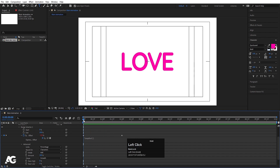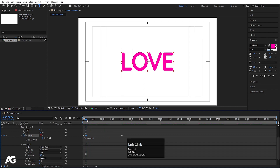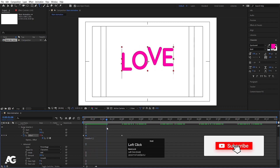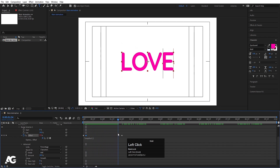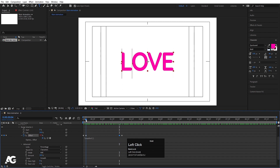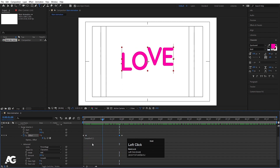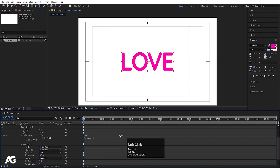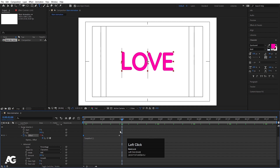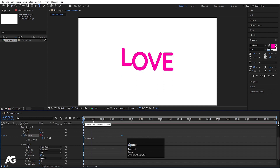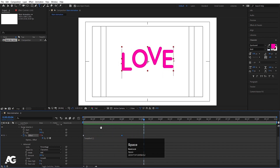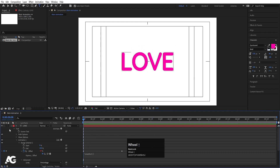The animation starts at a certain point, so I'll create one keyframe there. I'll select the extra keyframes and delete them, clean up the timeline so there are no extra keyframes. Now our animation will be in a continuous loop.